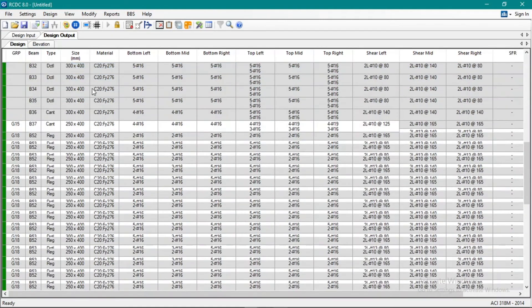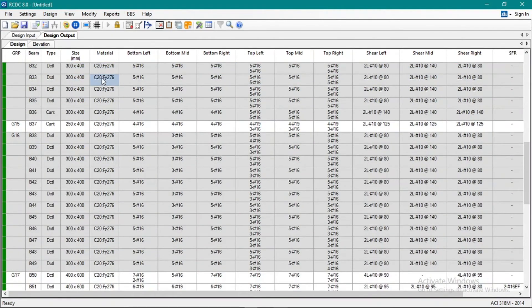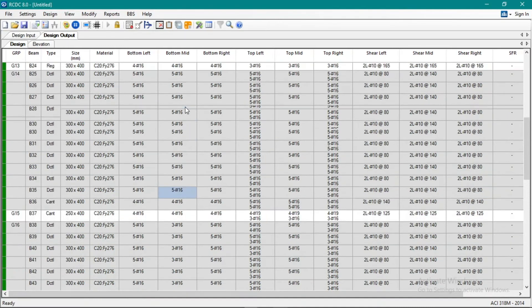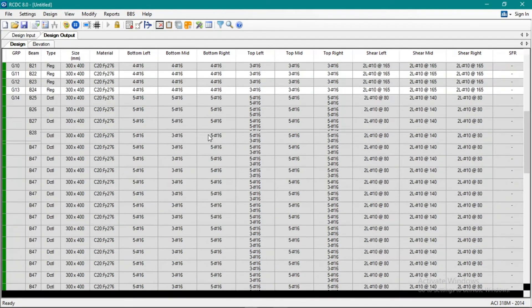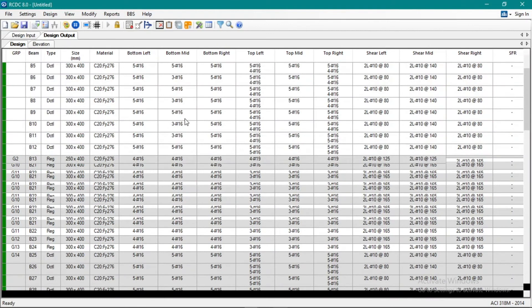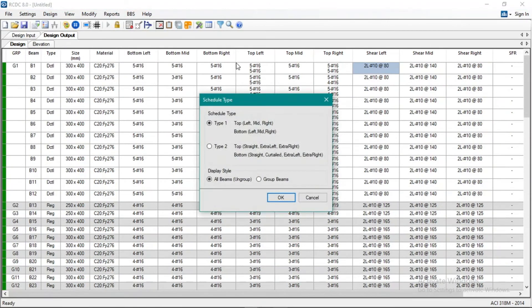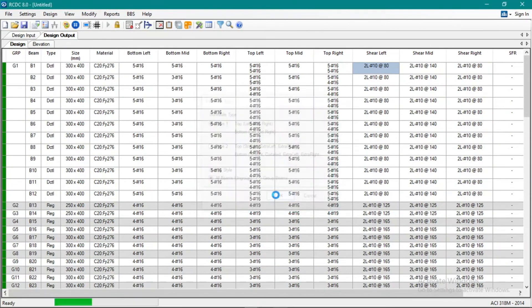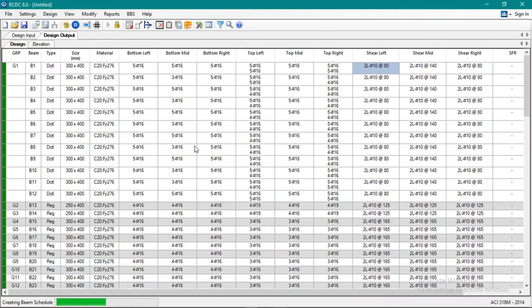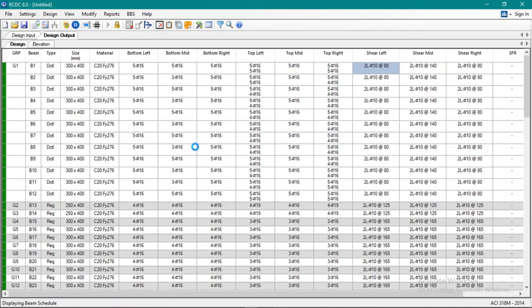In this design, we used 3000 PSI and grade 40 FY reinforcement. Okay, so if we check it, let's go to rebar schedule.